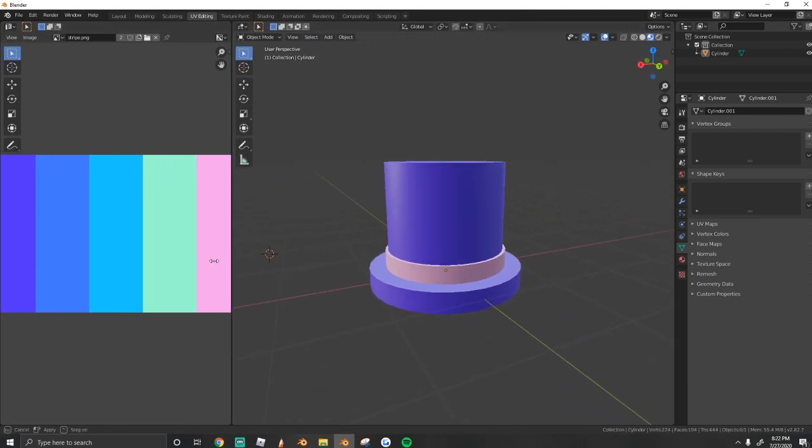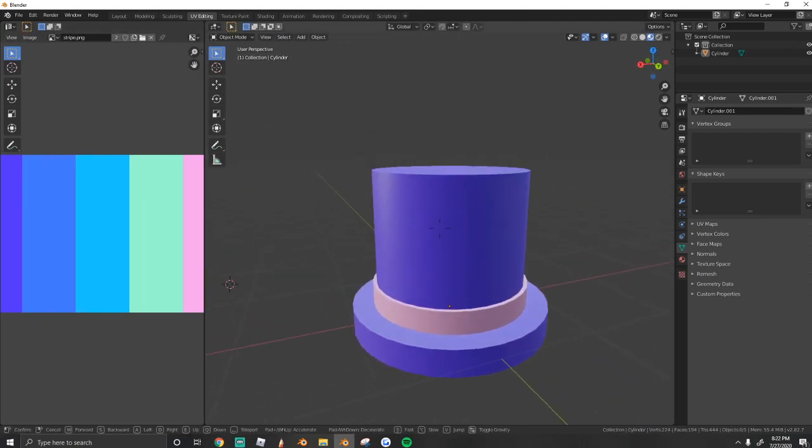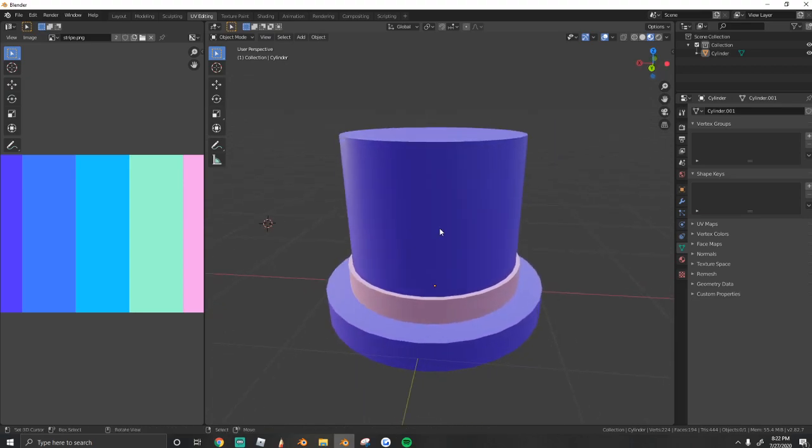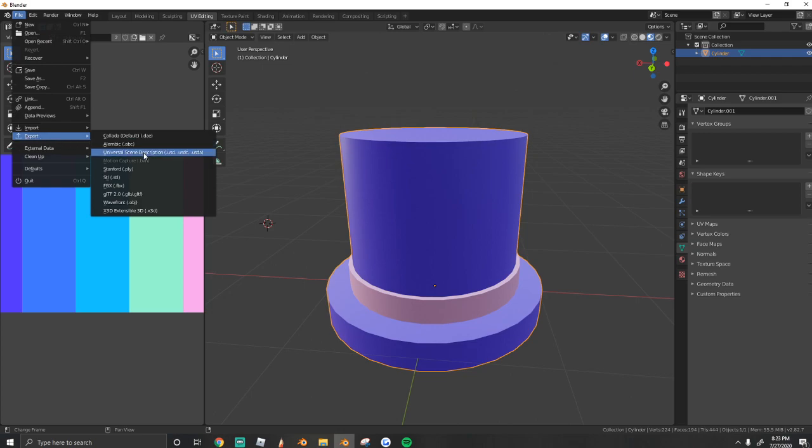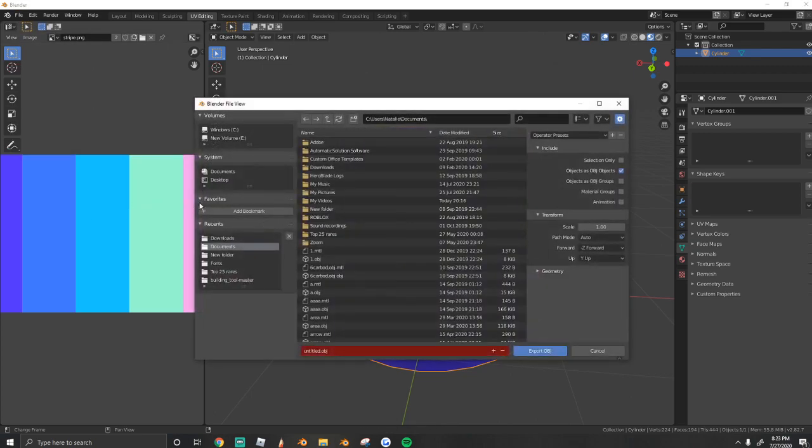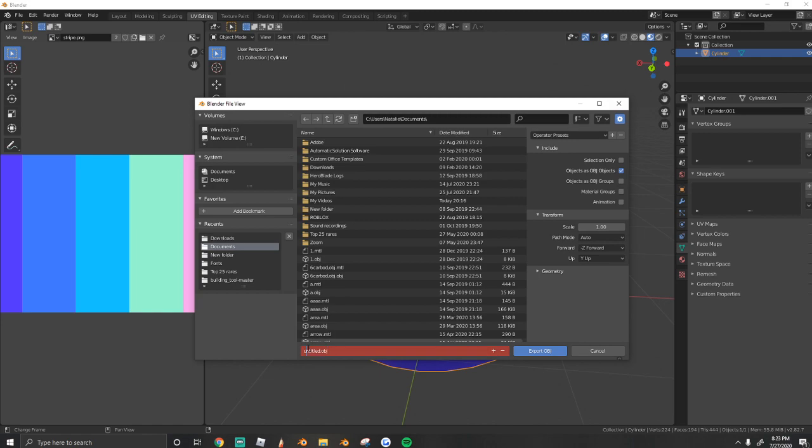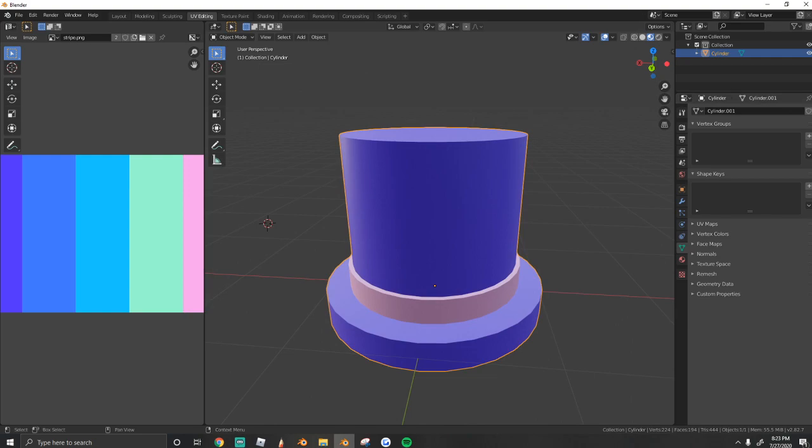So now that we have our top hat done and colored, it's time to export to Roblox. What you need to do is go to file, export, wavefront, or .obj. And just name it real quick. I'm going to call mine top hat. And export it.